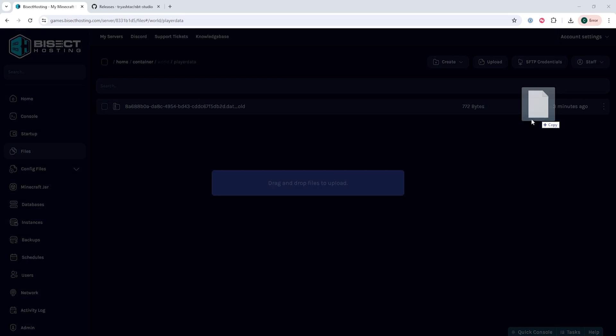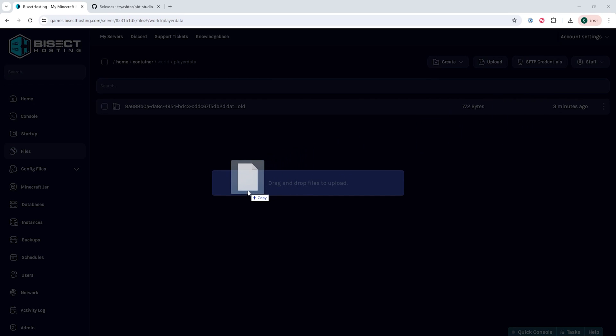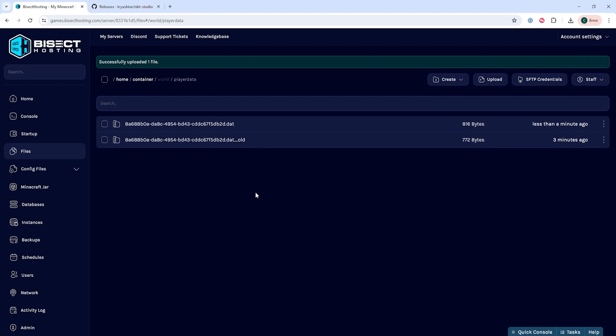Once we've done so we can go ahead and drag in the new UUID.dat file into this folder. Remember not to change the name of the UUID file. It'll just be changing the contents within the file itself.